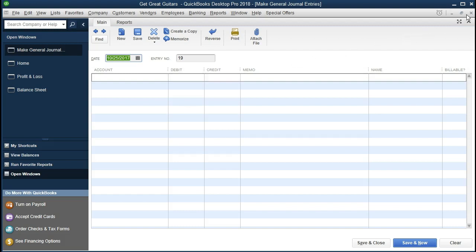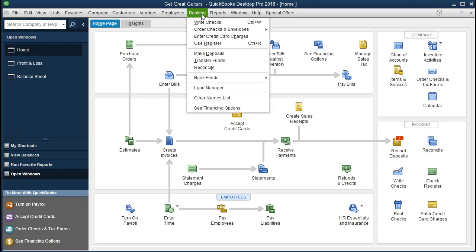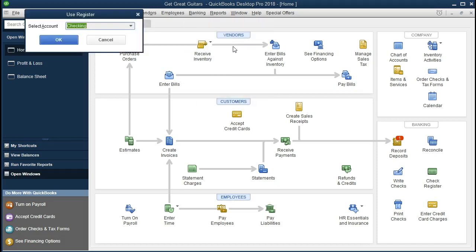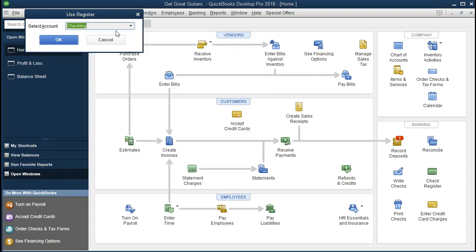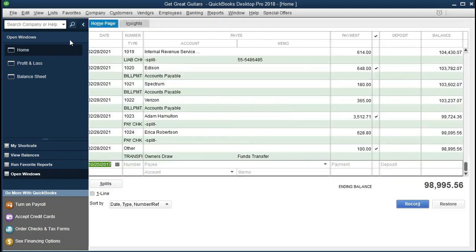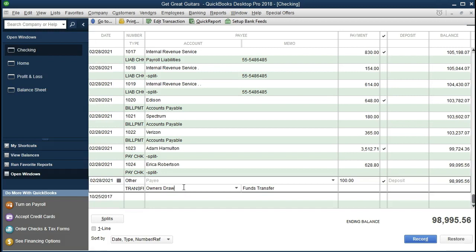So we're going to close this and look at the registers. The most common register — if we go to Banking at the top and scroll down to Use Register — is the checking account. If we select that, we see the checking account. That's the main register we think about. We see a familiar-looking register, like those at the back of the checkbook.